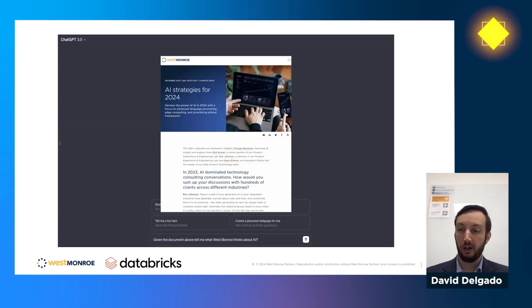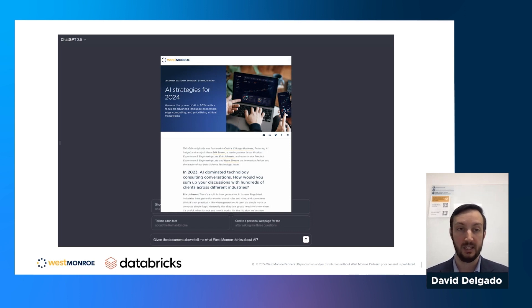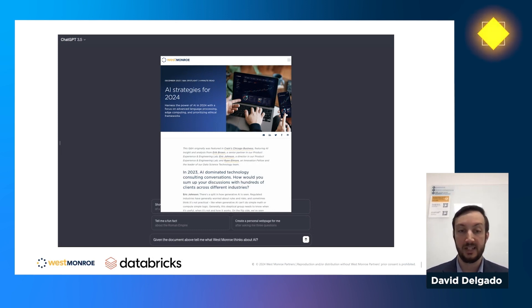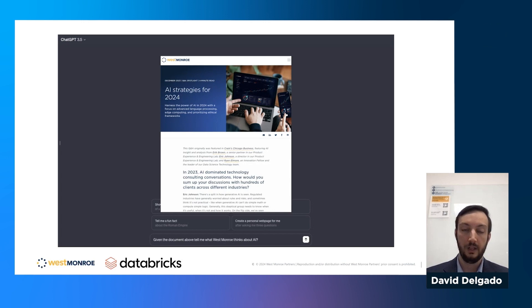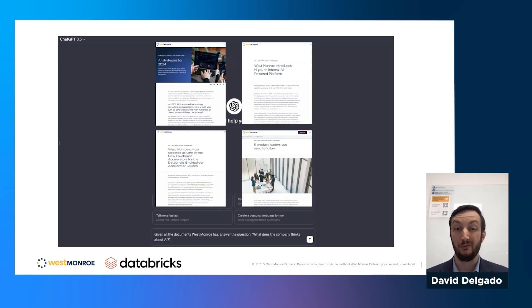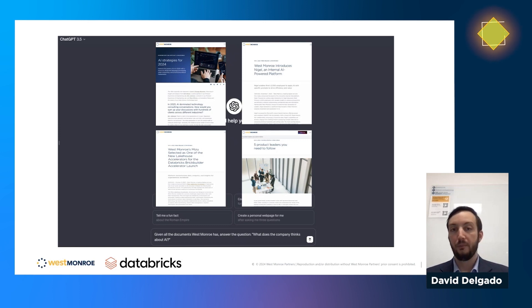Before getting into RAG architecture, let me help build an intuition for what it is. A lot of us have taken an entire document, copy-pasted it into ChatGPT or another large language model, and asked a question like 'Tell me about what Western Row thinks about AI.' That's fine for one document. You can extend to maybe four documents, copy-paste them, and ask 'What does Western Row think about AI?' — which gives a somewhat better answer.